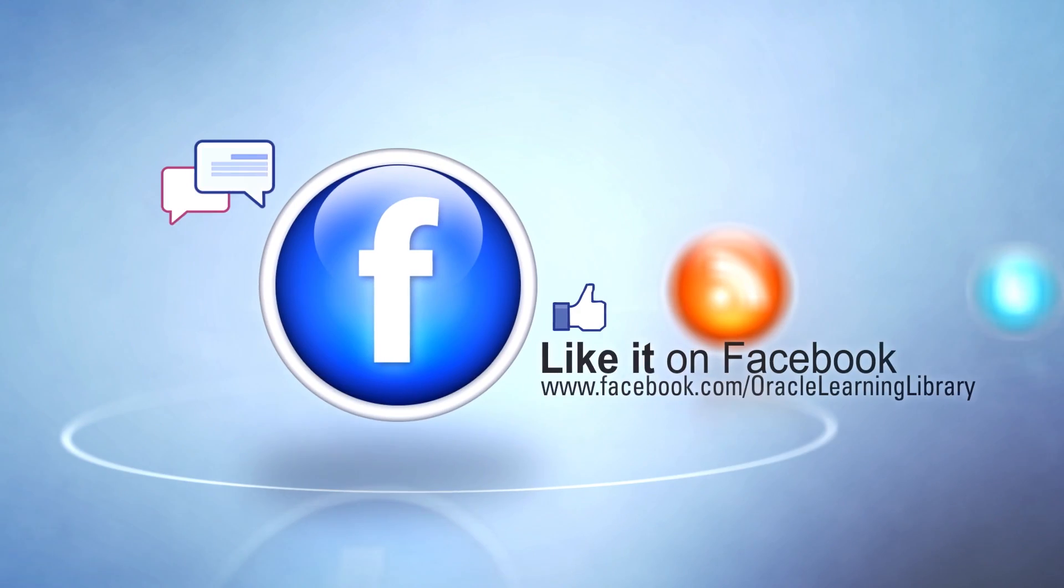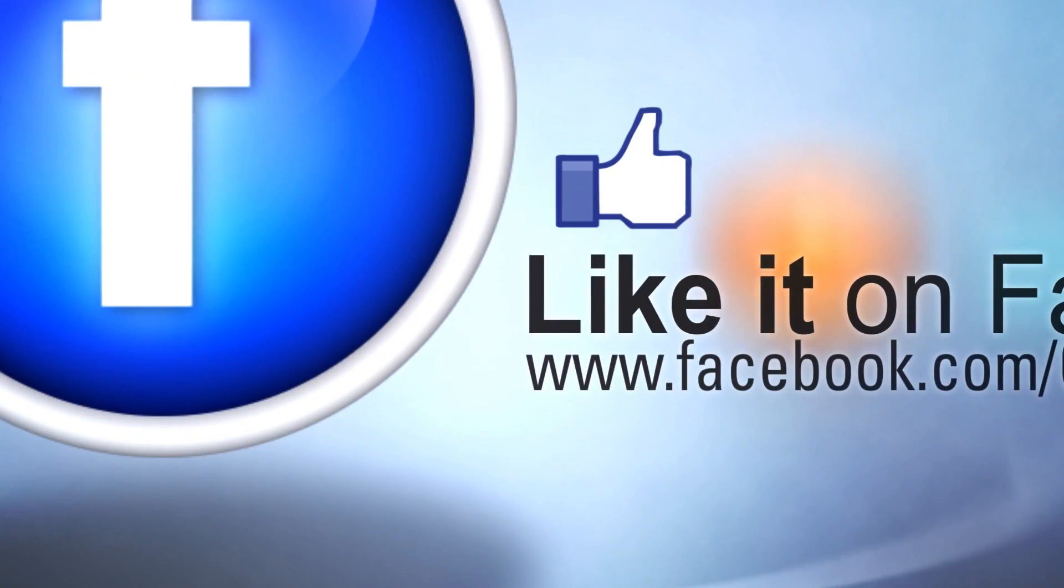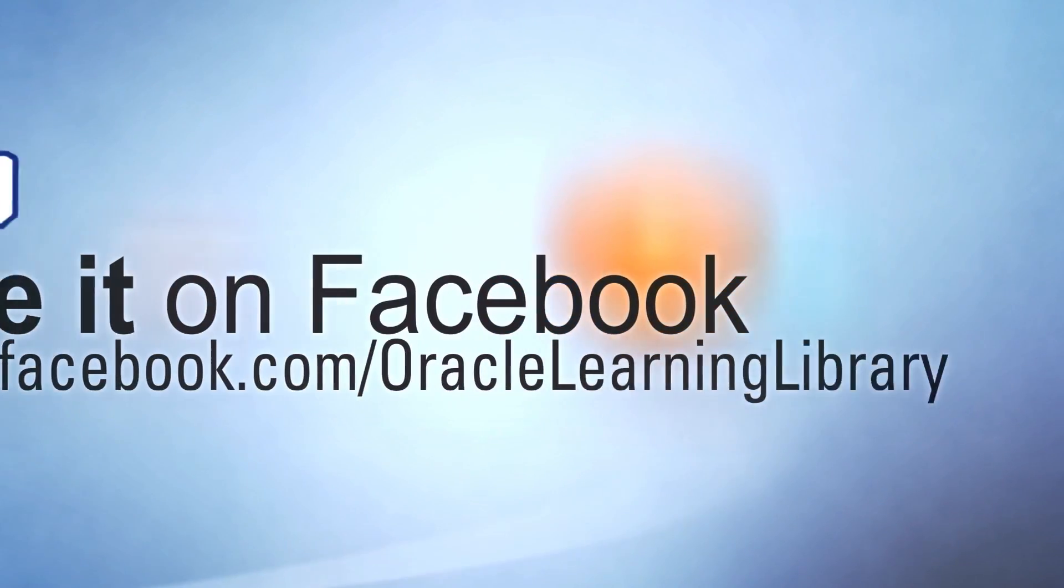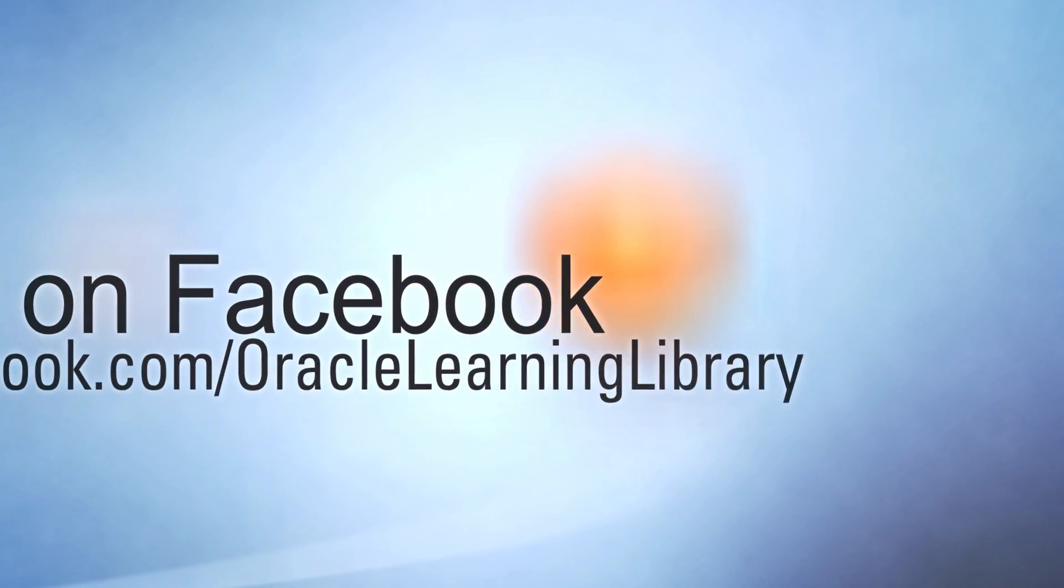When you find something great you want to share, you can use social media support available throughout the portal to spread the word.